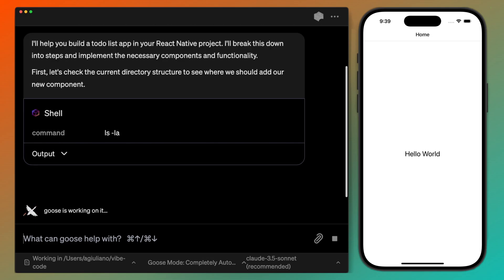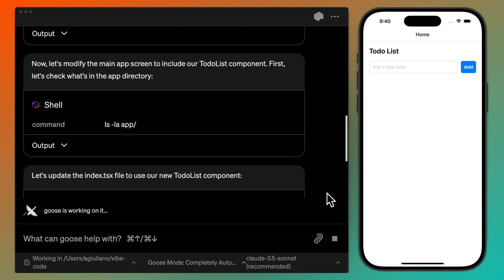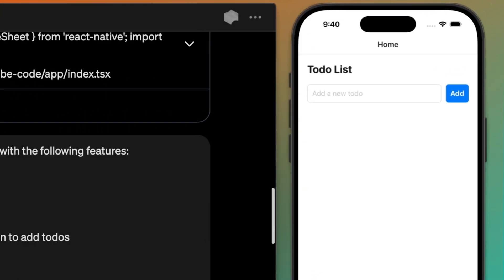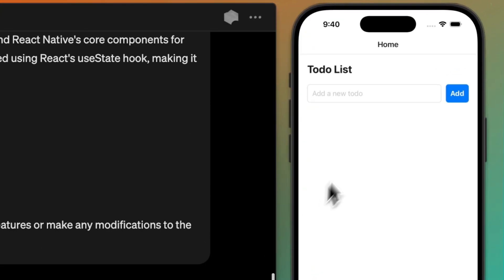I'll let Goose work on that, and after a bit, we can see the changes it made. Taking a look at the app, Goose seems to have done exactly what I asked for.